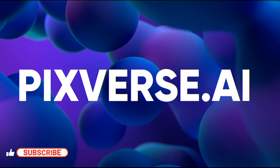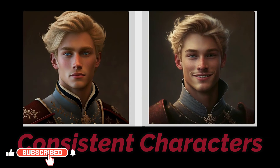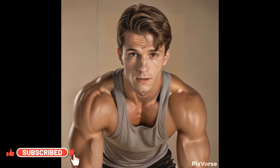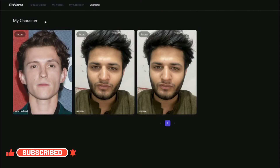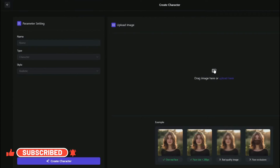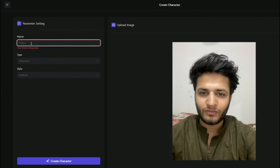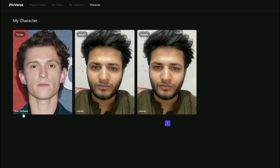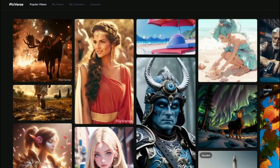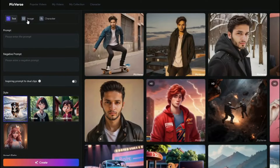Pixverse AI released their new feature of consistent character in videos. With Pixverse AI you can select any image as a character and create videos with different scenarios out of that. Let's go ahead and explore that.